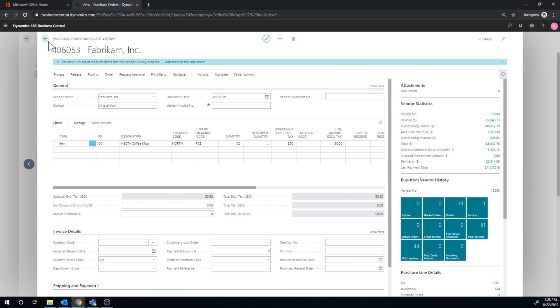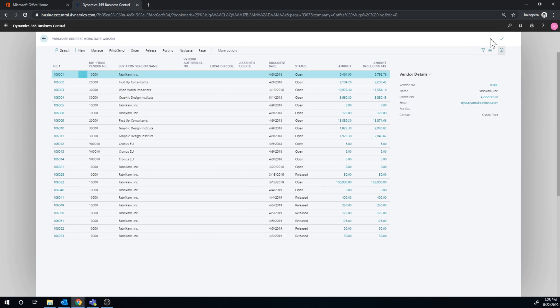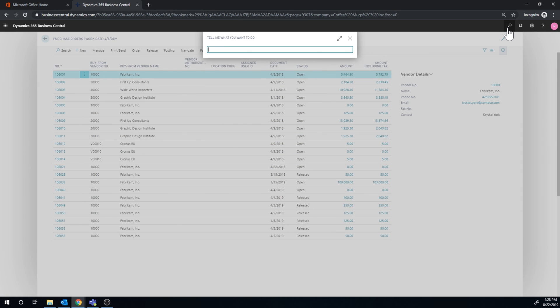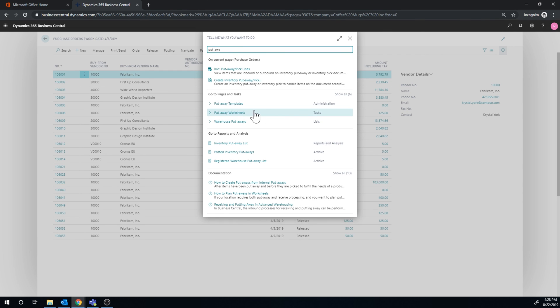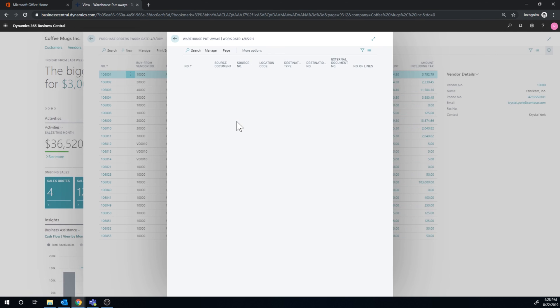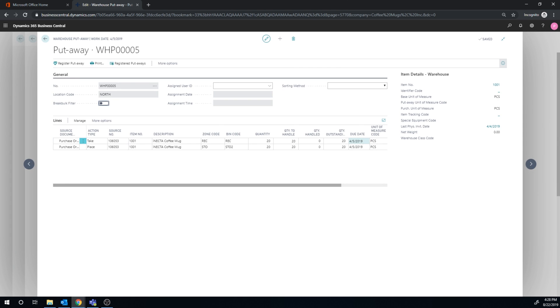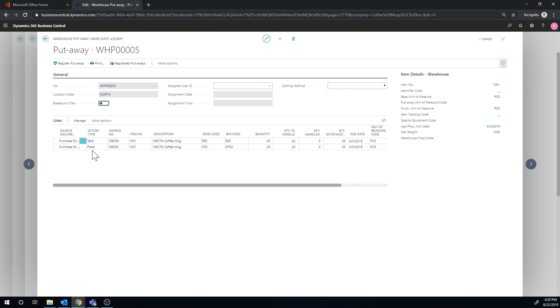And now we can go ahead and look up the put away, put away, right here. Okay, we have two. Well, let's take a look at this one. So as we can see, the system talks about taking it from the receiving and putting it into storage 2. So it's using the fixed bin to put it away.